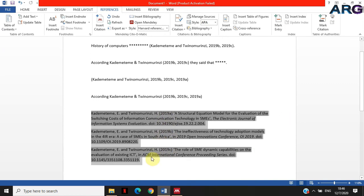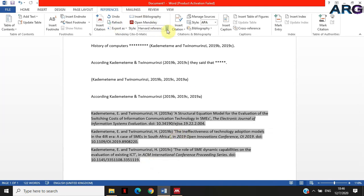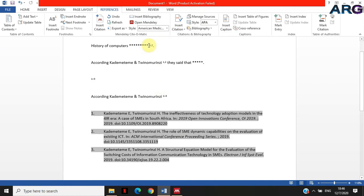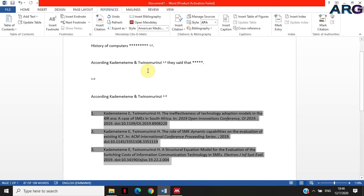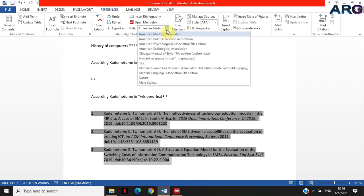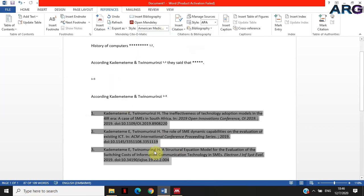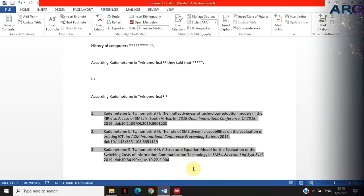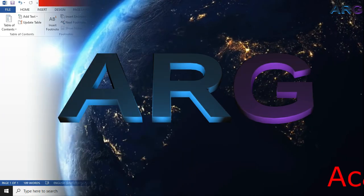Keep in mind that some styles do not use 'a,' 'b,' and 'c.' For example, checking the American Medical Association style — it doesn't use them. It says 1, 2, 3 and the references also do not have 'a,' 'b,' or 'c.' This is only relevant for certain styles like APA and Harvard, but not for other styles.